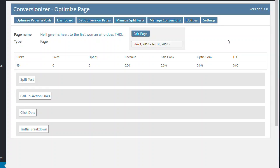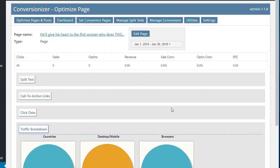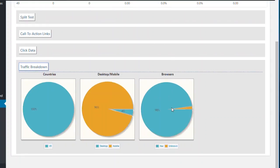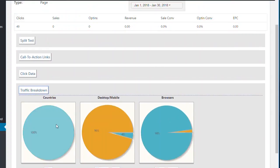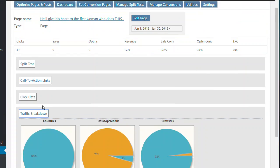So the first thing that we can look at is the traffic breakdown. And so what we can look at is what countries are visiting. In this case, it was just the US, but you can get it in all different countries here. Whether it's desktop or mobile, what browsers are visiting, people are using.